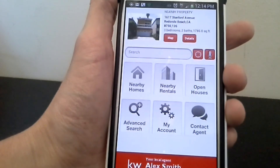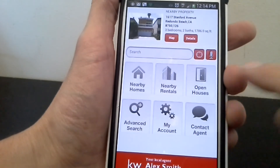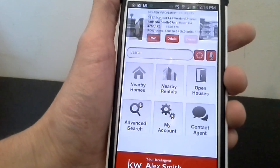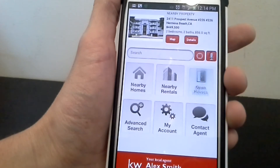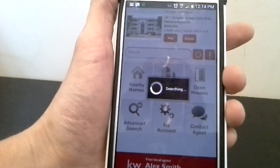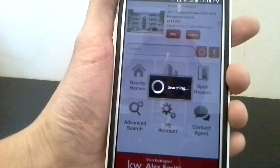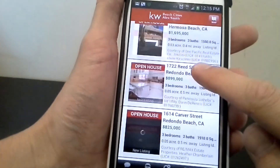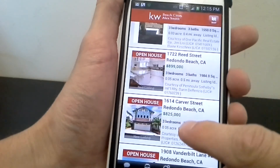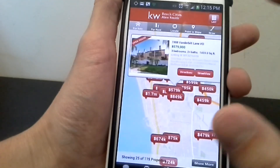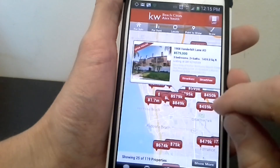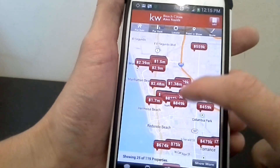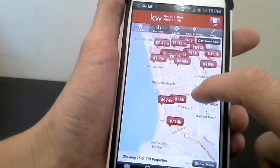Now let's say you want to know just open houses — maybe you're looking on the weekends. You hit the open houses button and it will show you just open house properties.